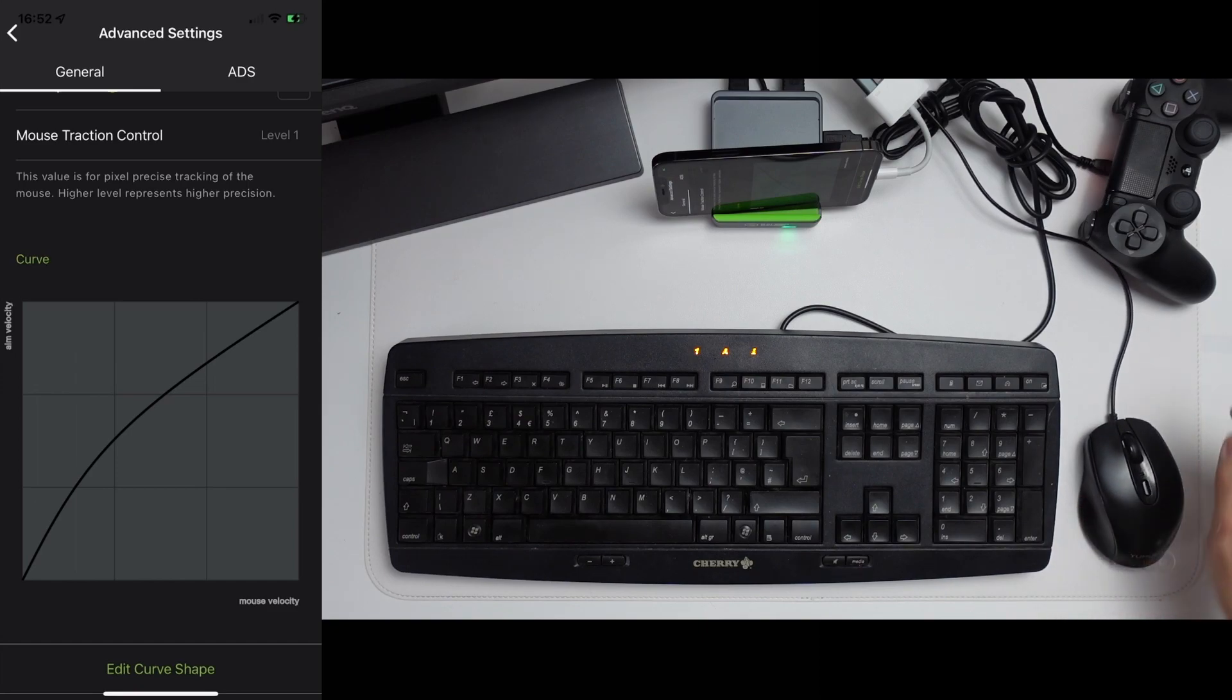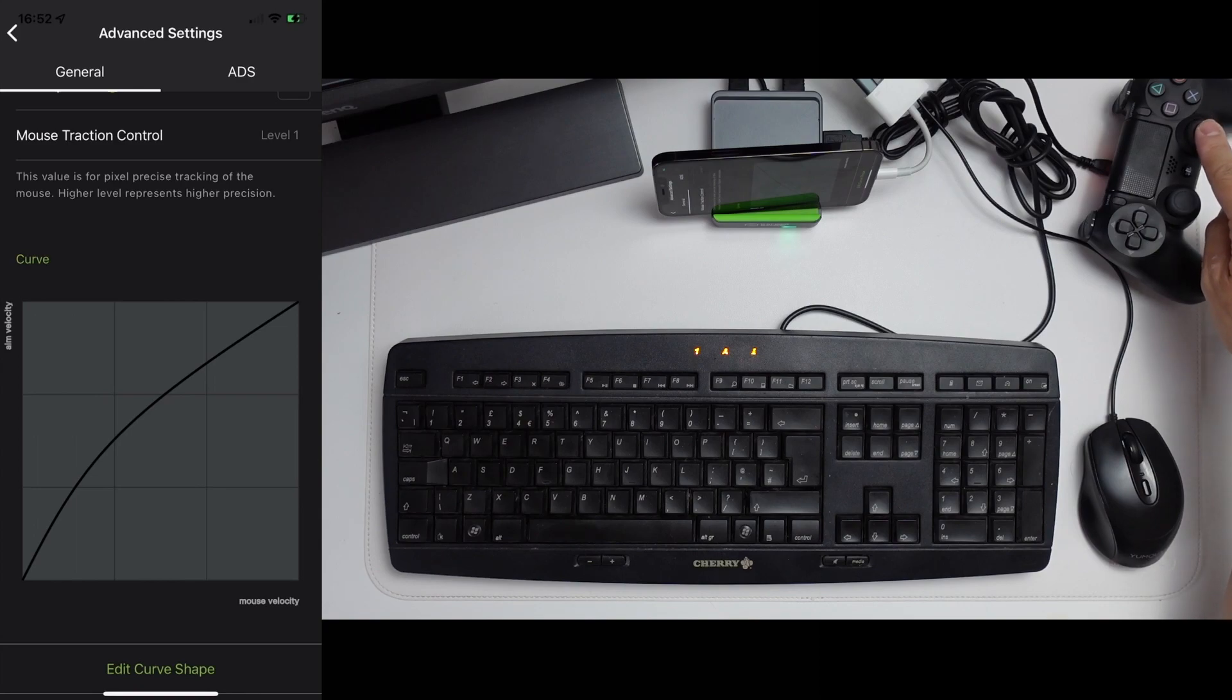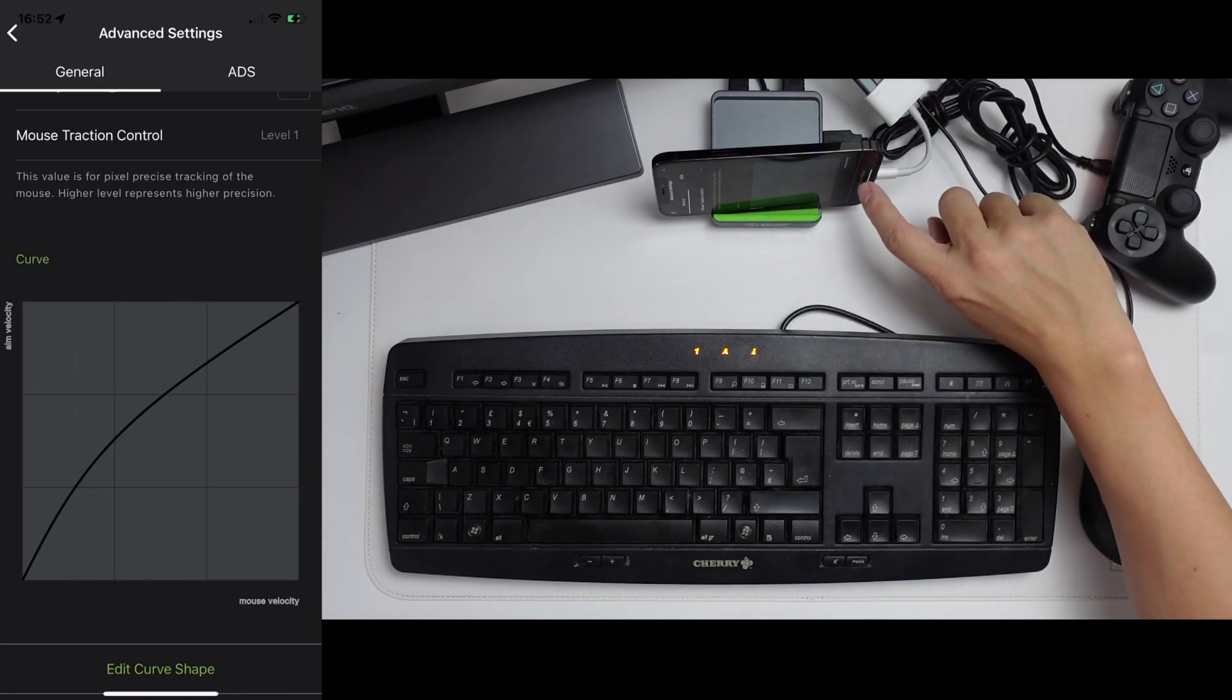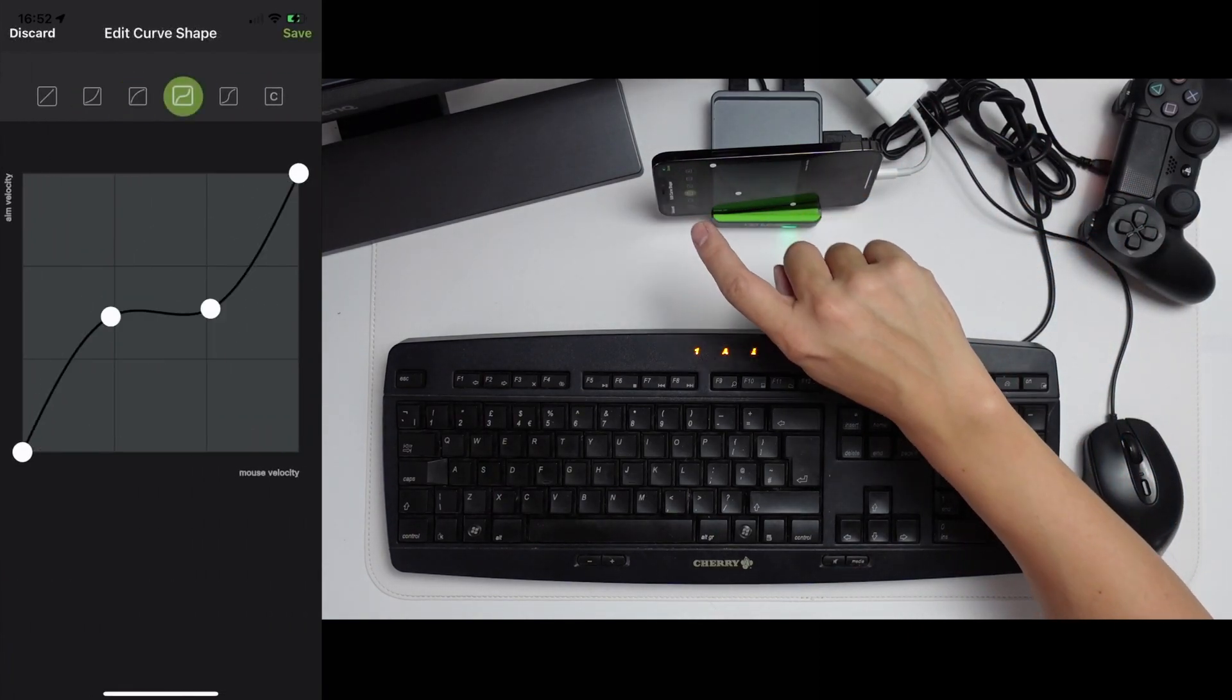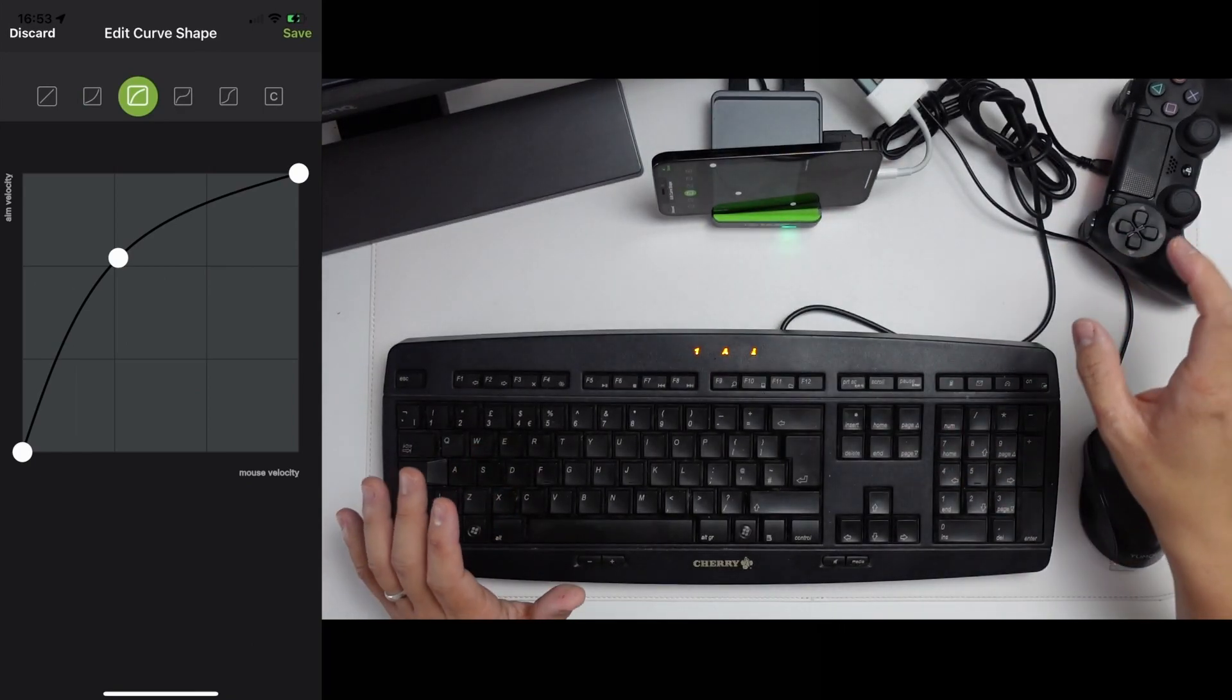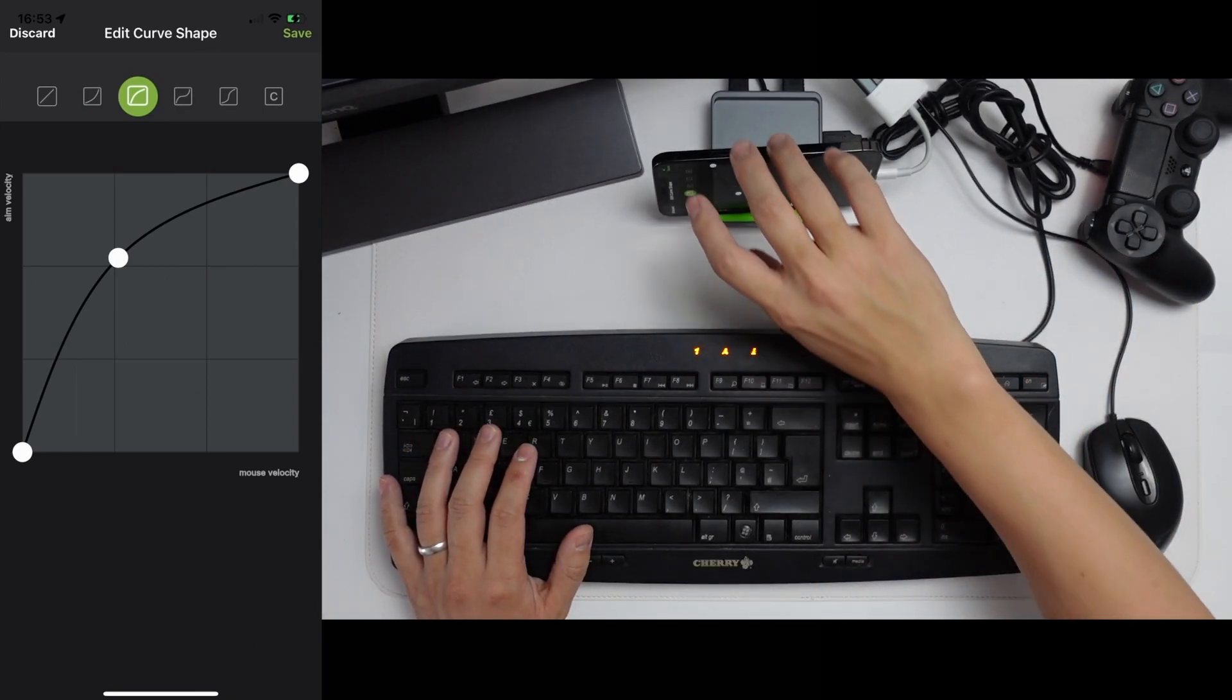And it has different levels of acceleration depending on how far the joystick is being pushed in one direction. And you can kind of emulate that if you edit the curve shape. So for example, you can change some of these around. However, if you do have one that works well for Apex, then please let me know in the comments.